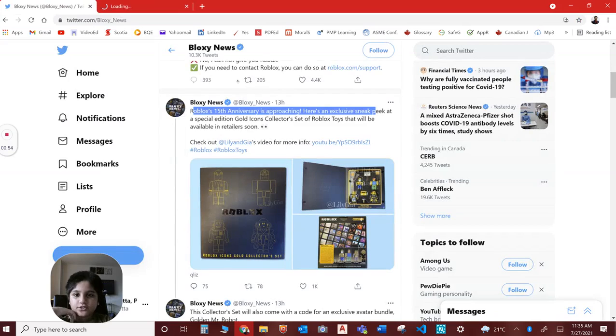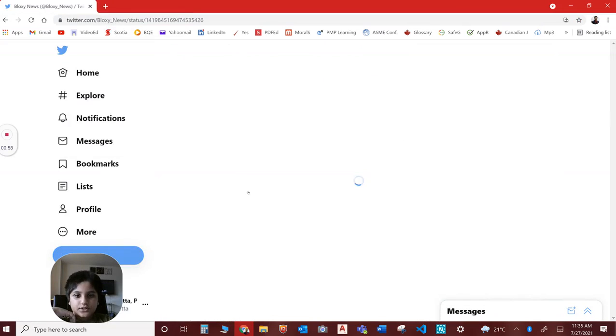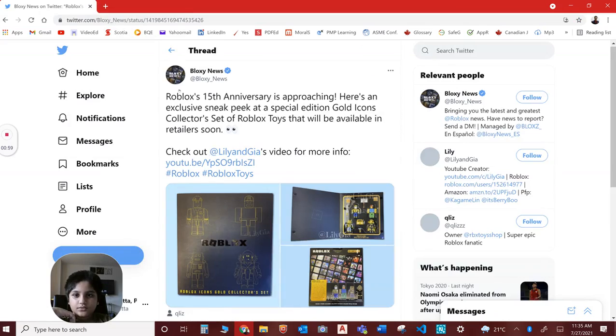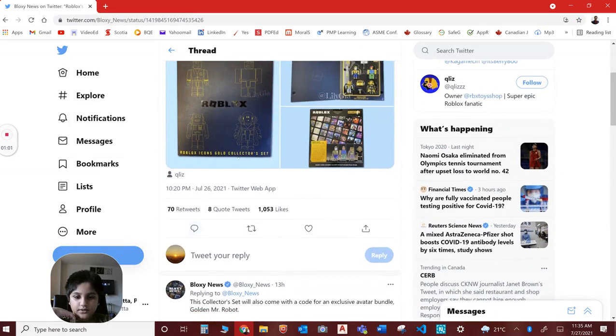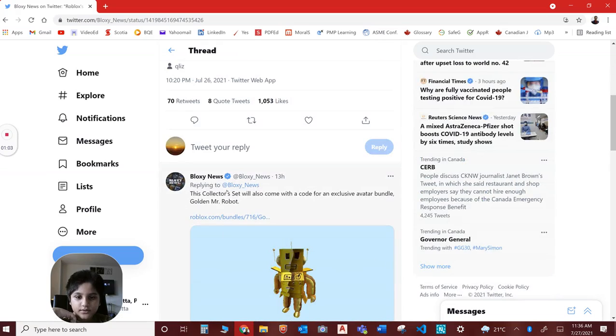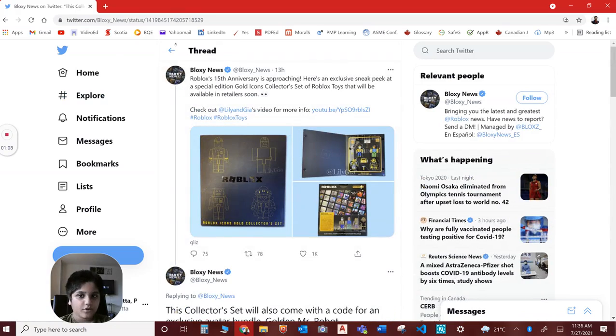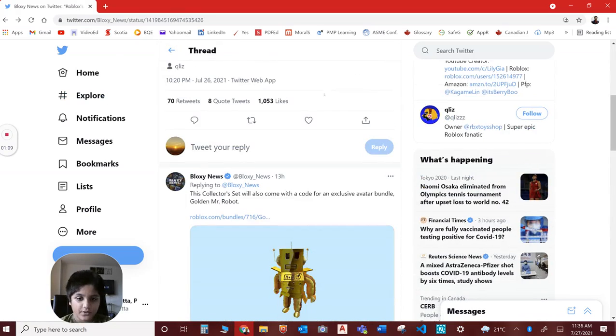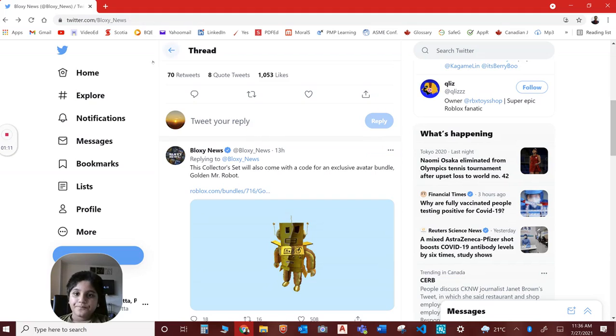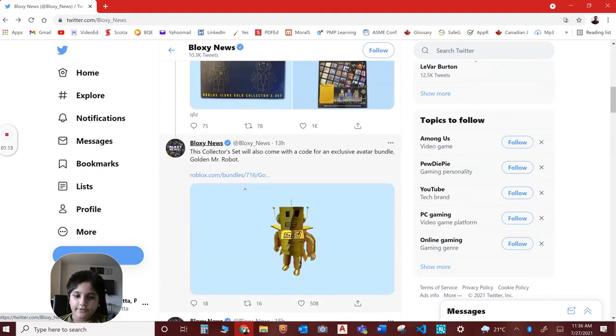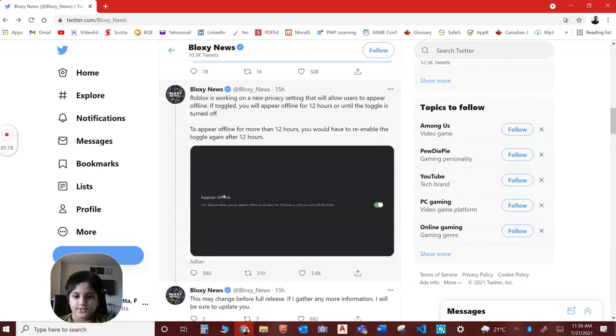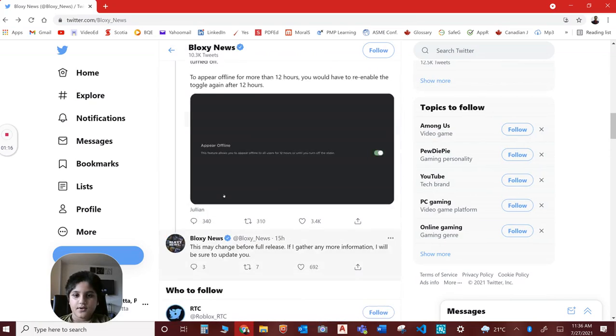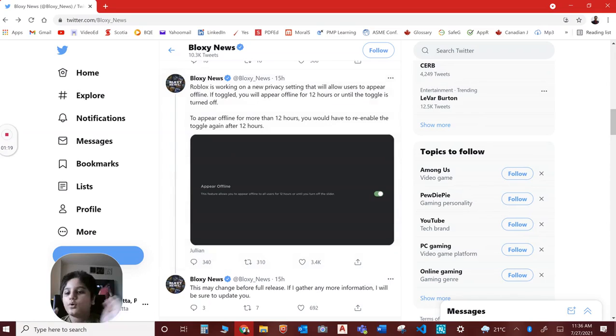There's also a link over here for this gold Mr. Robot toy. Old players already know this bundle. Okay, so now if we scroll down a little bit to the second one.